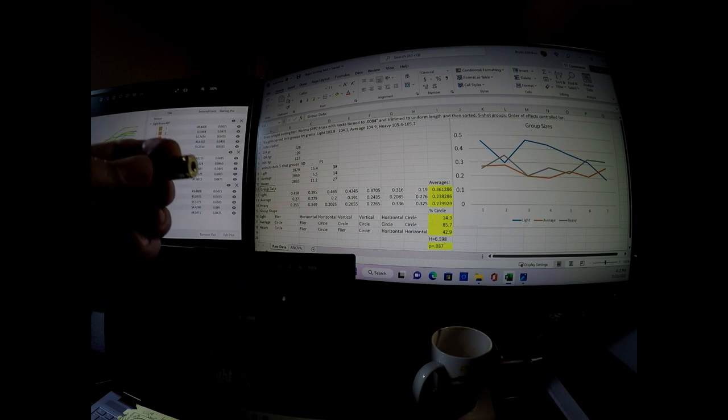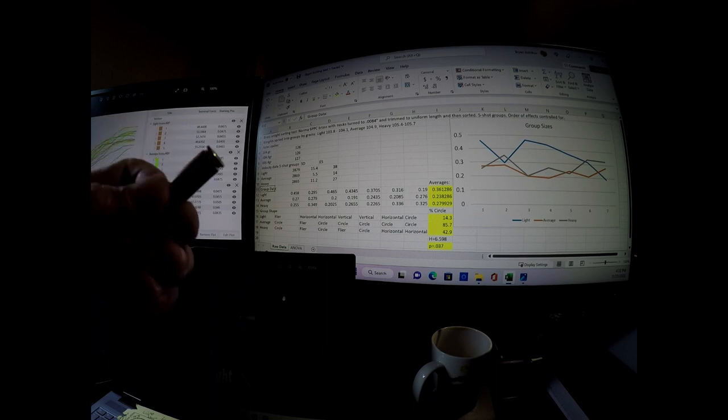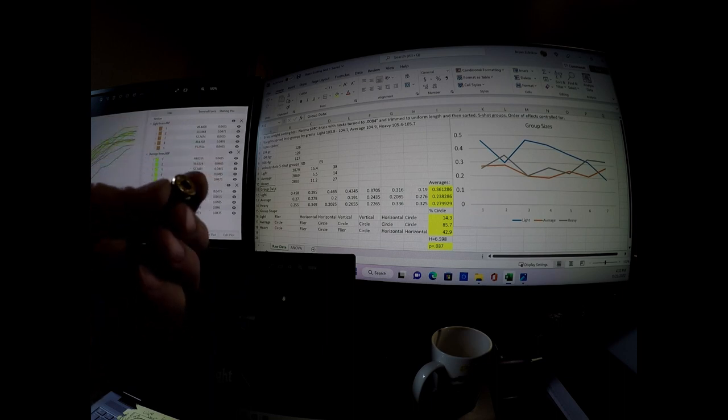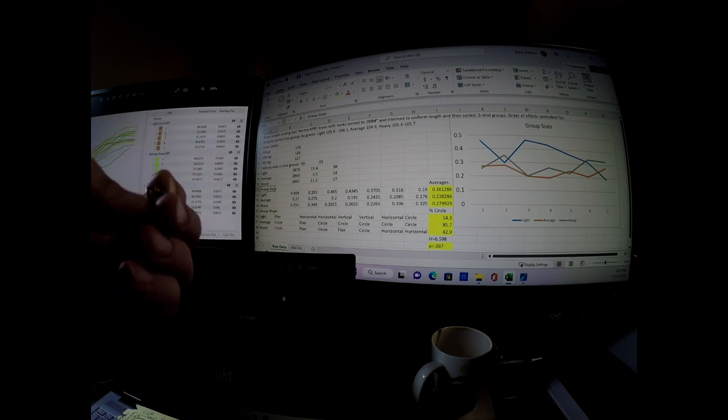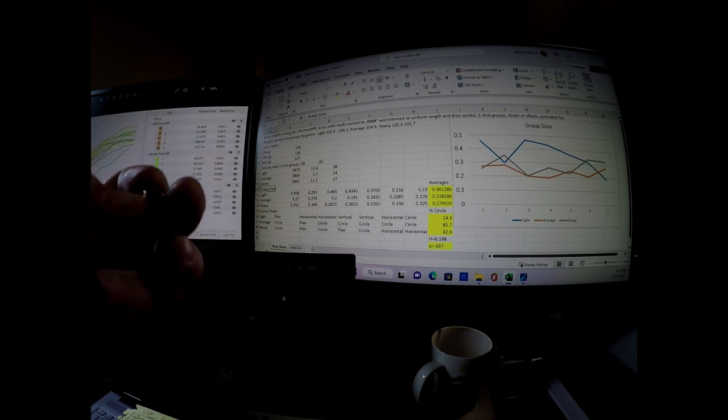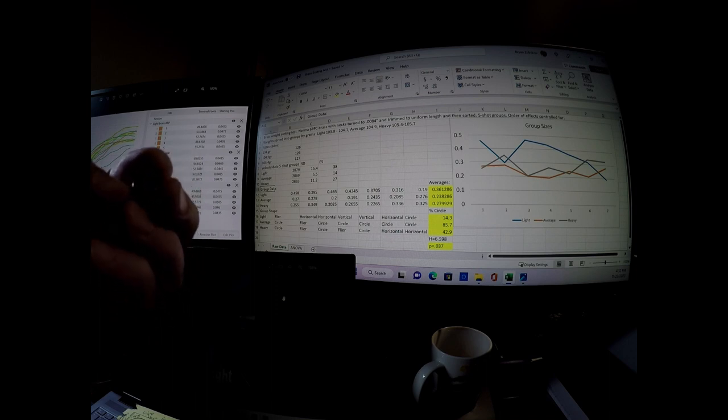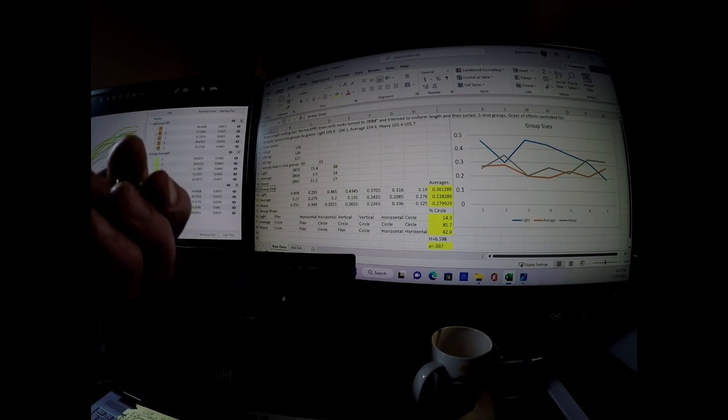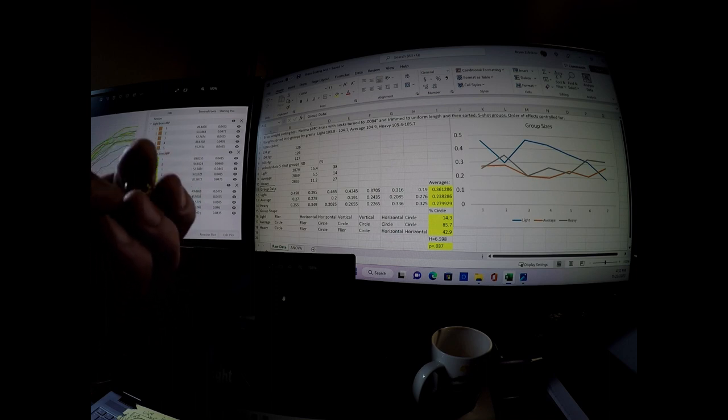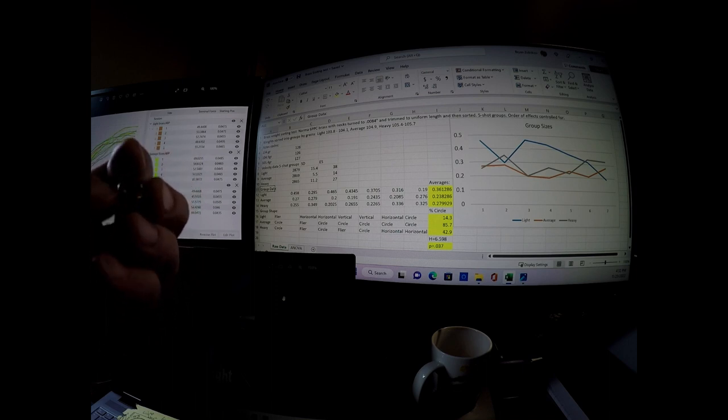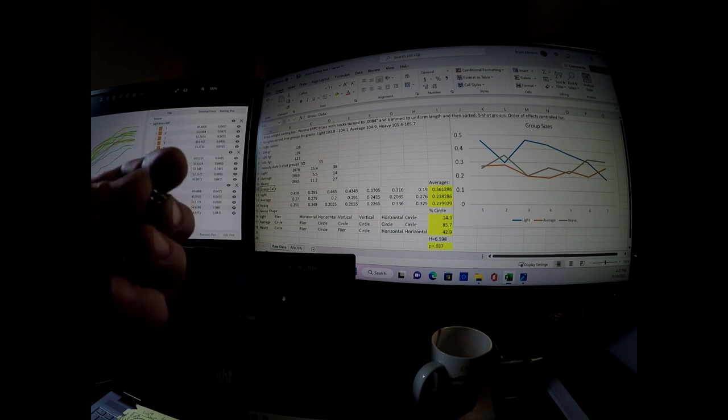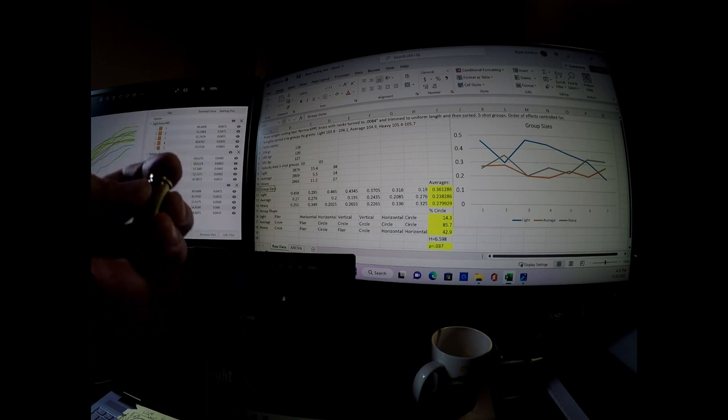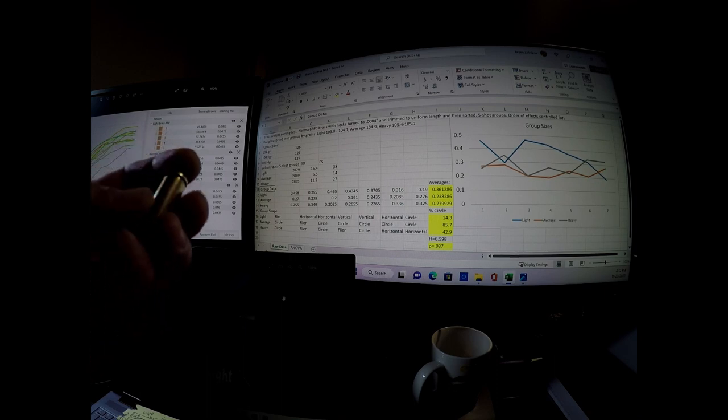I also did a blind procedure where I had someone else code which ones were the light, average, and heavy, and then put them in the loading block. And I didn't know which ones were light, average, or heavy.